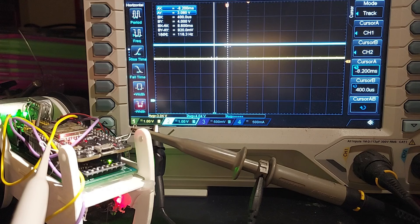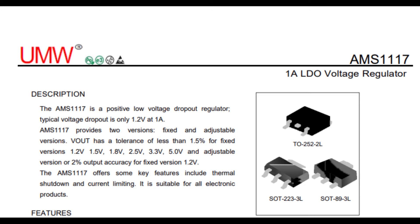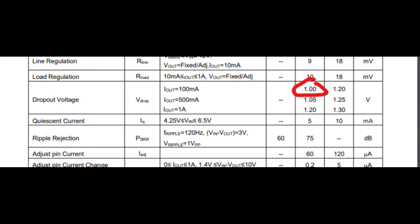So, this means that you have a dropout of 1 volt, and thus the ESP32 doesn't even get 3.3 volts. The voltage regulator on the ESP32 board that I'm using is an AMS1117. They call it a low dropout voltage regulator, however, in the datasheet a whopping 1 volt of voltage dropout is specified.